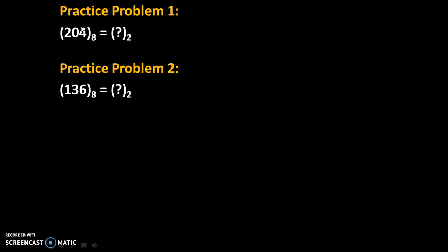So here are some practice examples. Solve these practice examples and give your answers in comments. Thank you.